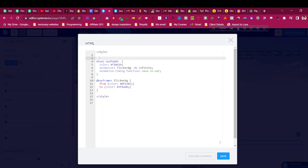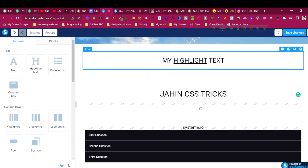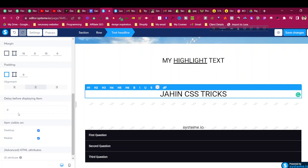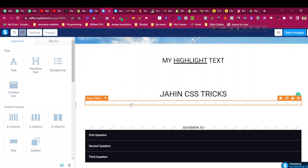After pasting or writing the code, click Save. To get the ID, click on whichever heading you want to animate, then scroll down. You will find the ID attribute there — that is the unique ID for your headline. This ID will be different for everyone, so copy the ID from your own editor, not from my video.